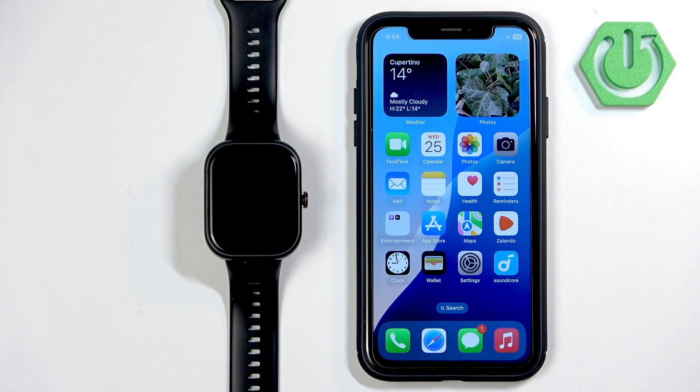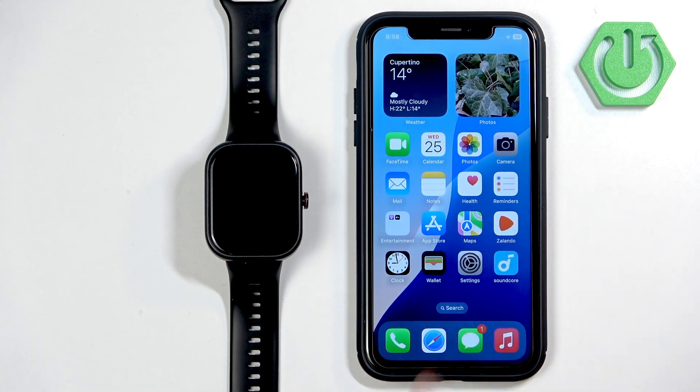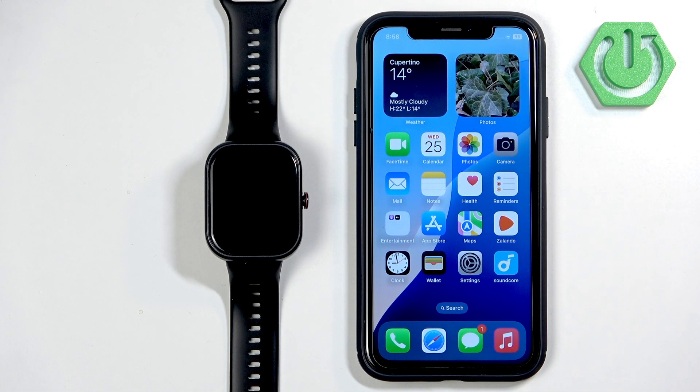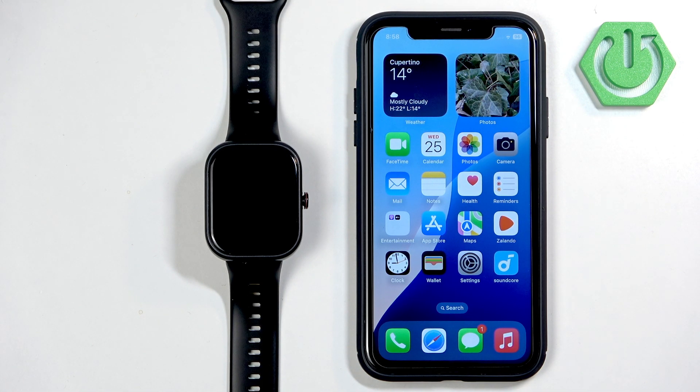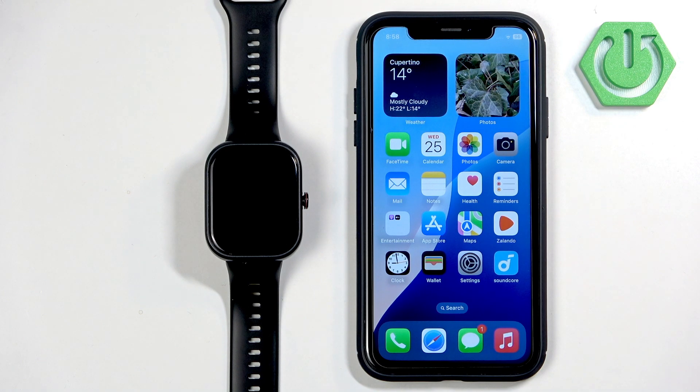As you can see it is working and that's how you enable the phone notifications for this watch on the iPhone. Thank you for watching. If you found this video helpful, please consider subscribing to our channel and leaving the like on the video.